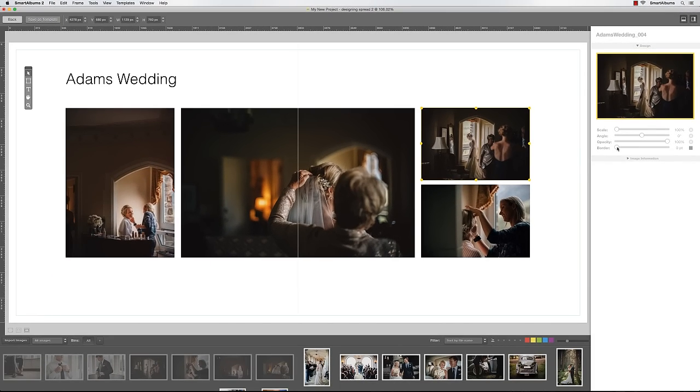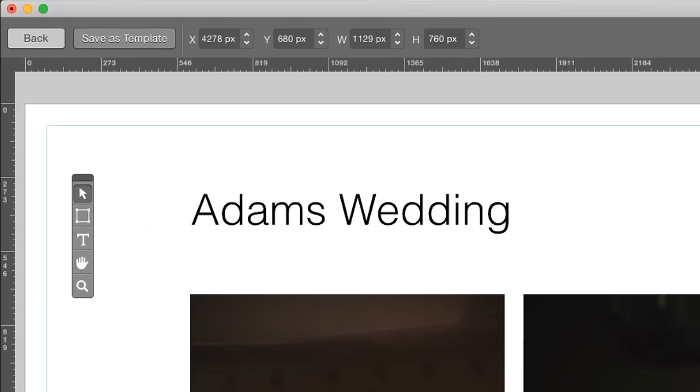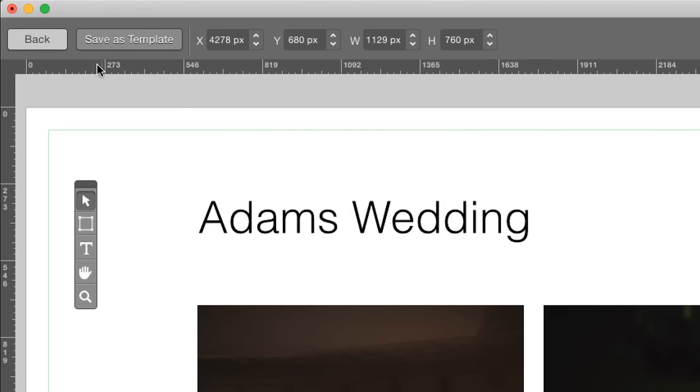Once you are satisfied with the design, you can save it by clicking on Save as Template. This layout is now saved to the template library and can be used again at any time.